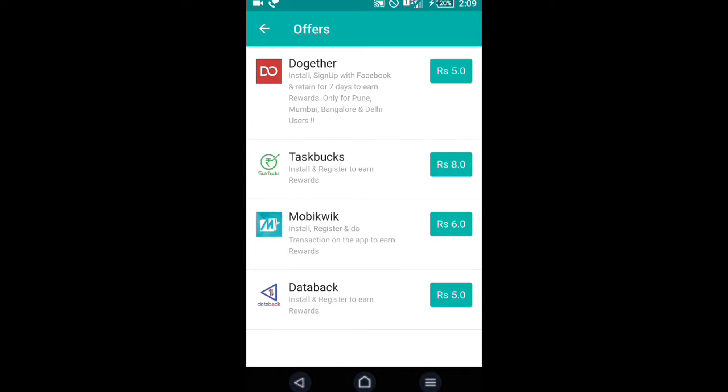There is a second method by installing this app, Task Box, which gives 8 rupees. Apps like PhonePe, Bank Load, UC Browser, Movie Week—install and register to get 6 rupees. Data Back gives 5 rupees. It's your choice whether to install or not.